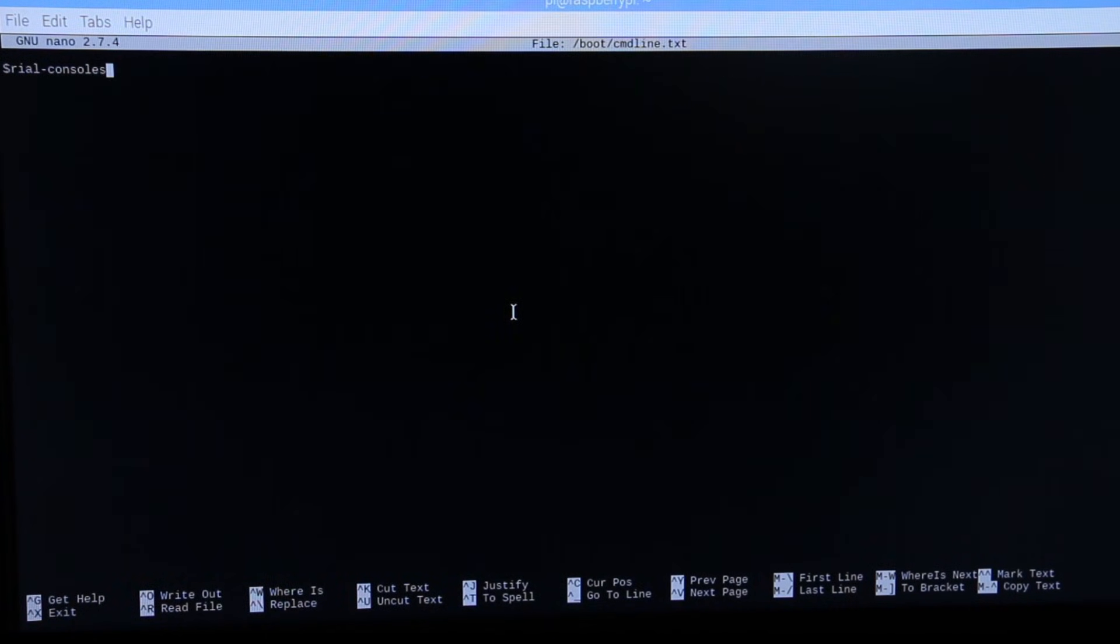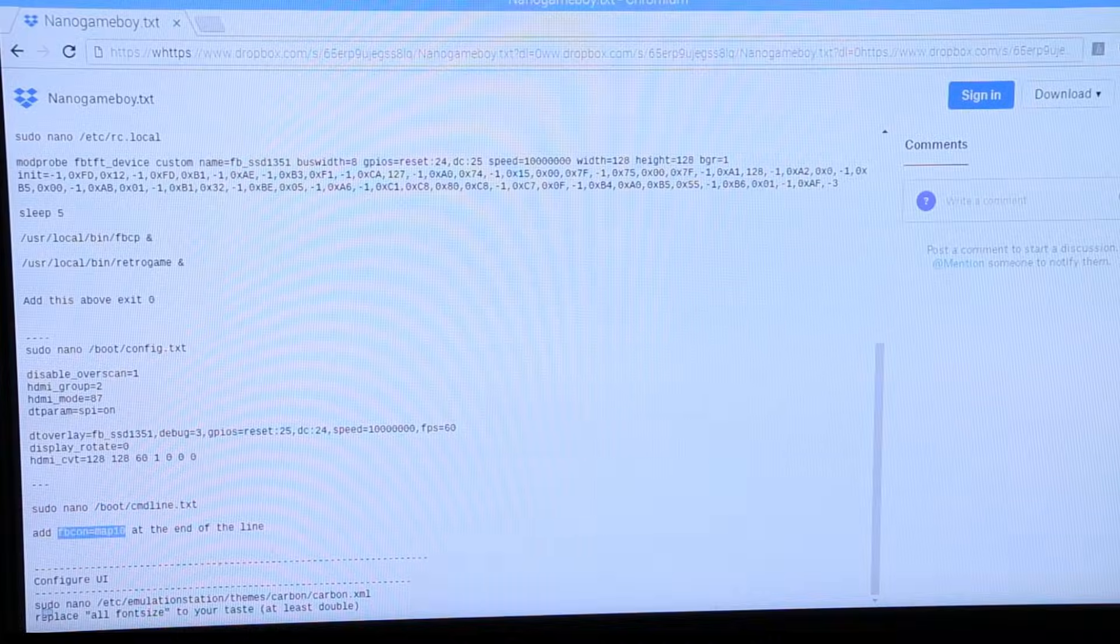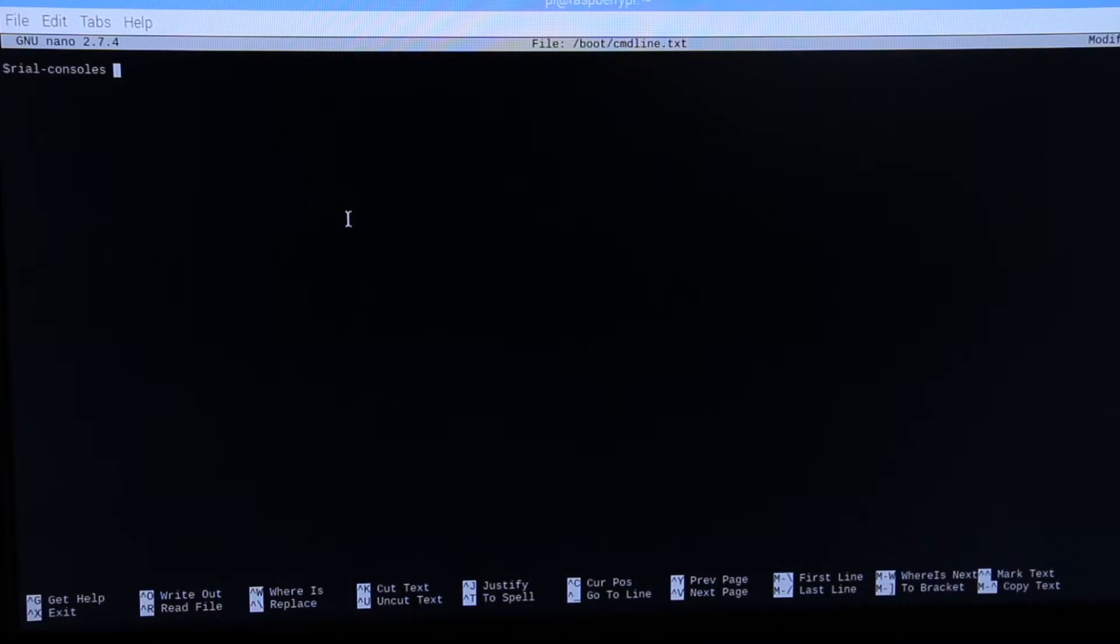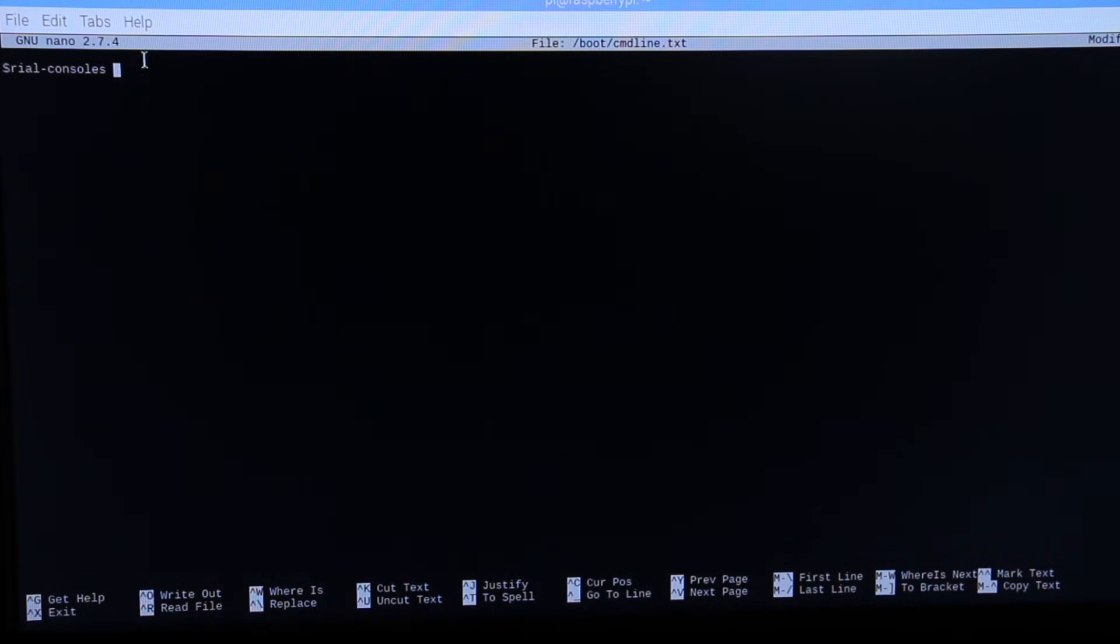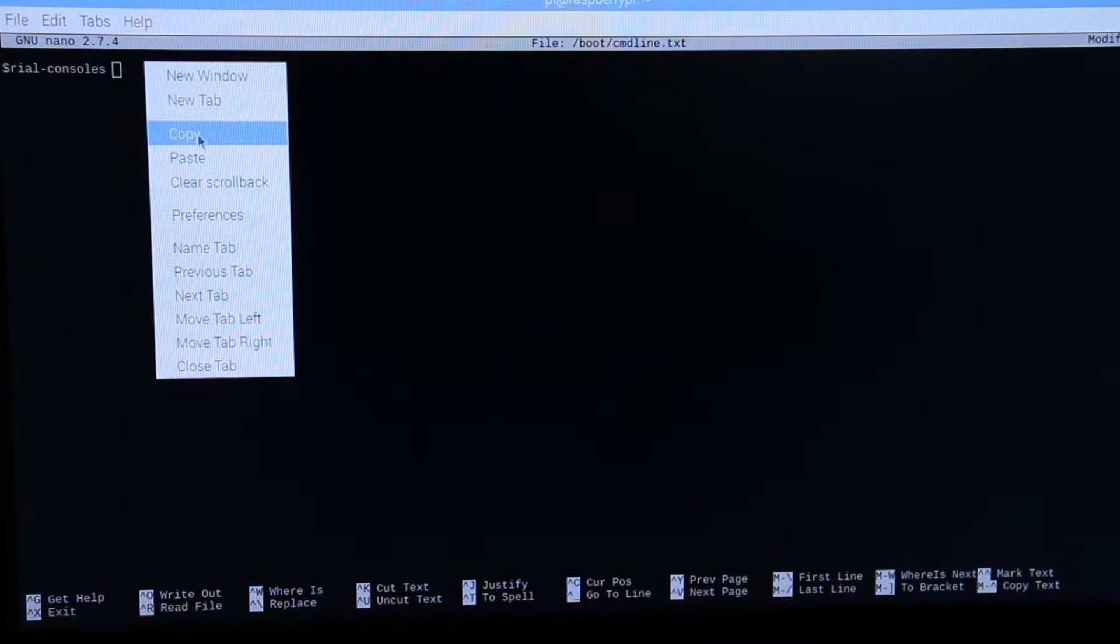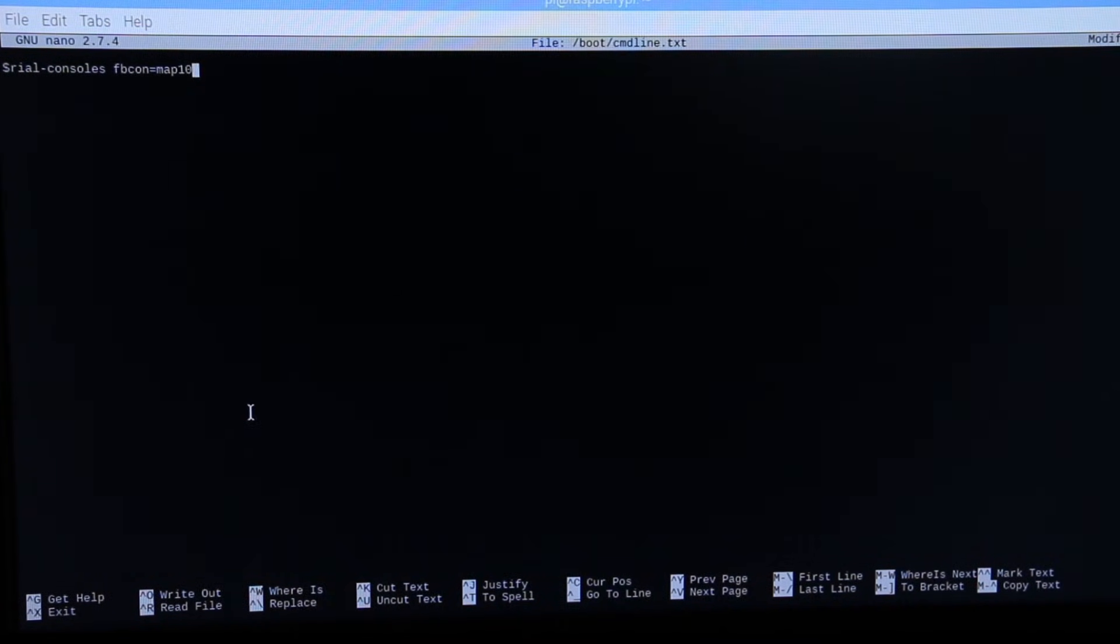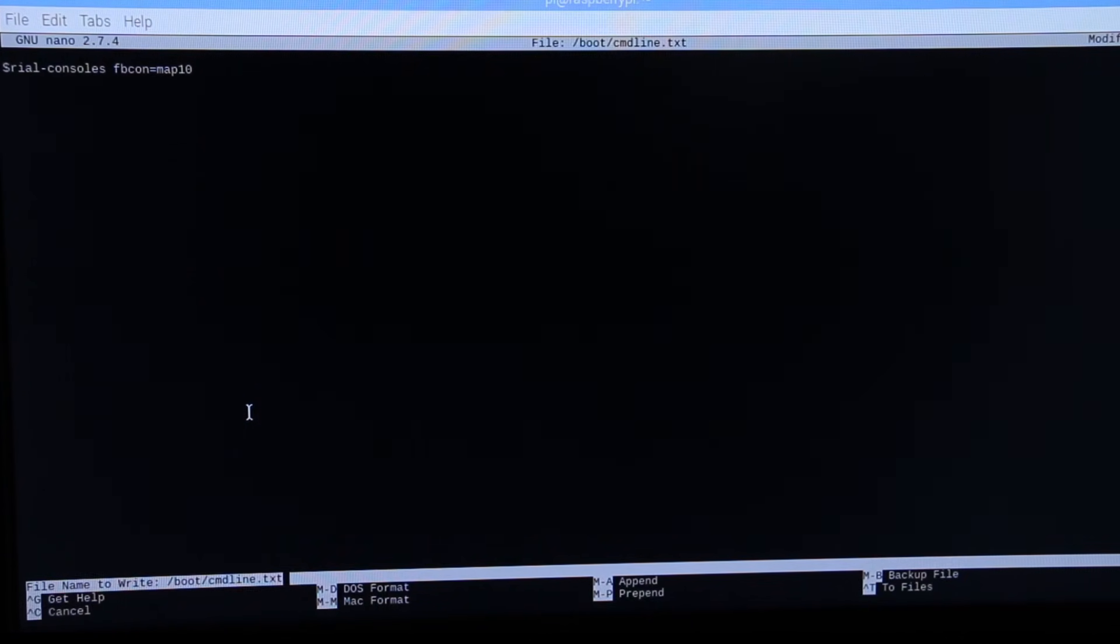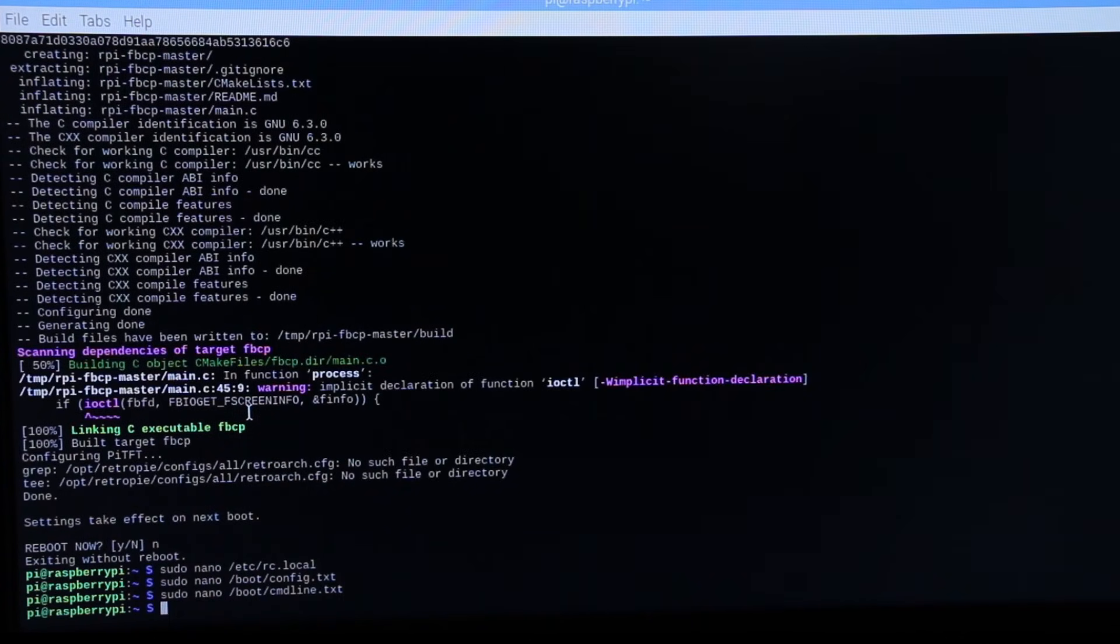Next, I opened the command line file and added this to the end. Finally, I rebooted.